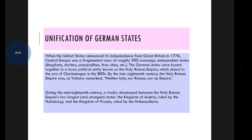The German states were bound together in a loose political entity known as the Holy Roman Empire, which dated to the era of Charlemagne in the 800s. By the late 18th century, the Holy Roman Empire was — as Voltaire remarked — neither Holy, nor Roman, nor an Empire.